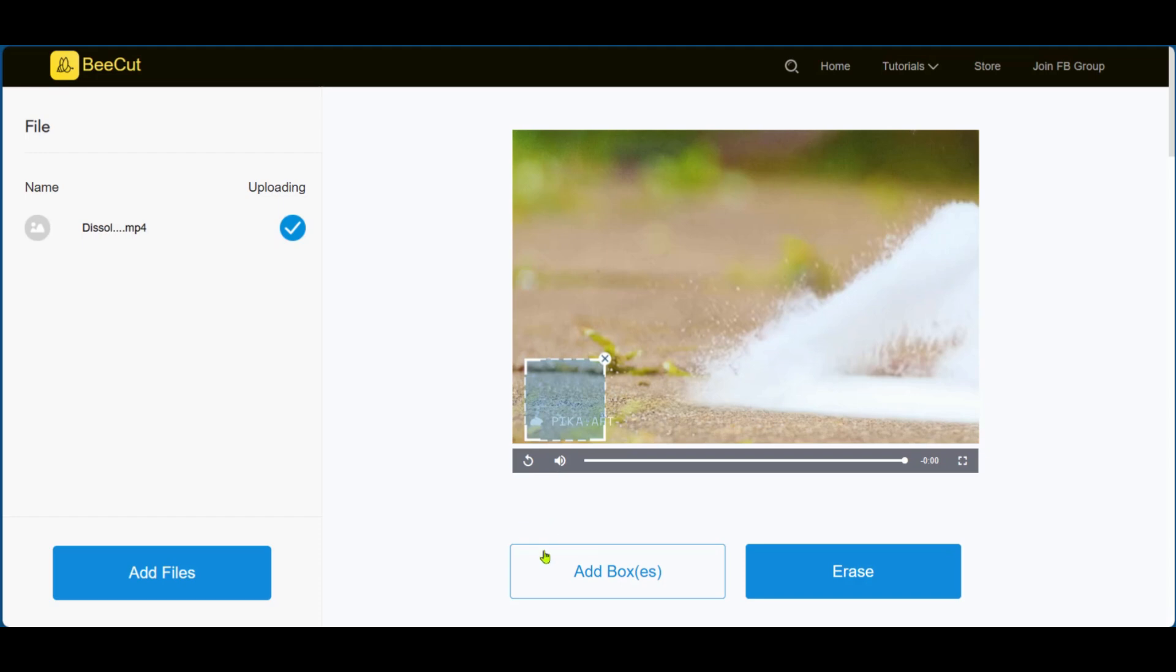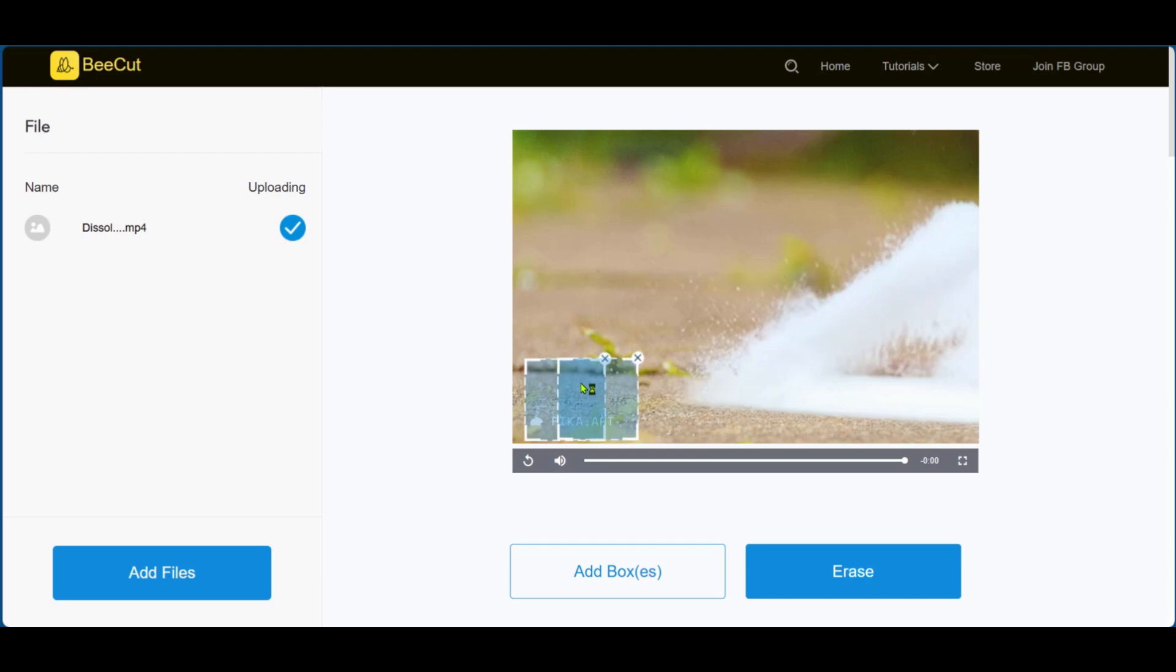What we can do is add boxes here. You can see the option to add box or boxes. Going to click on it and this will create another box. We can put this in overlap here. And now that it's overlapped, the area where we want to remove the watermark will be taken care of.